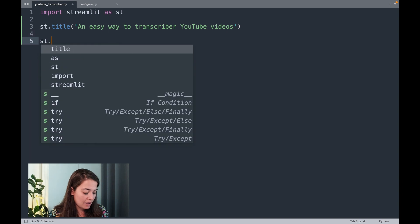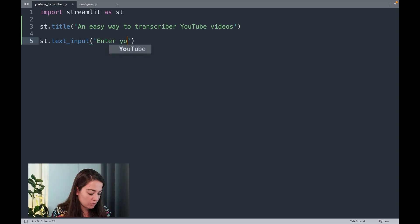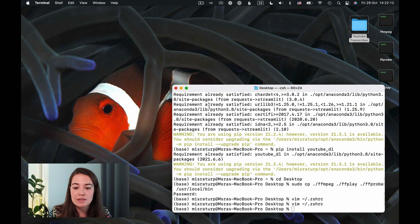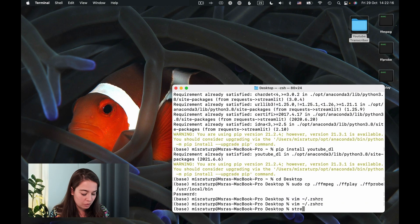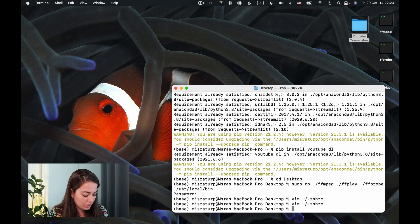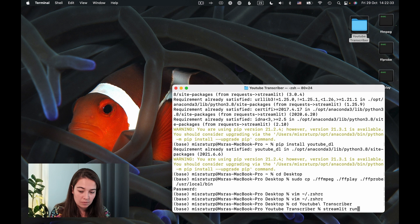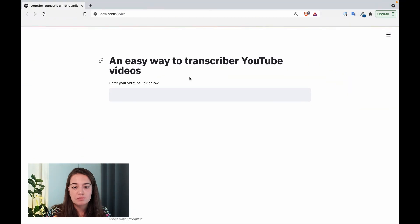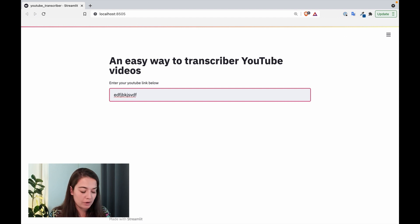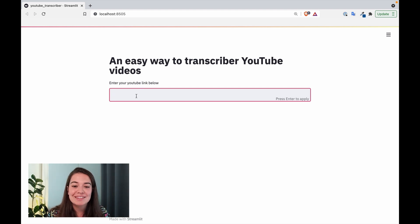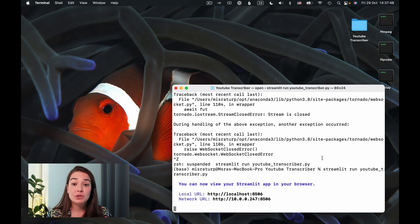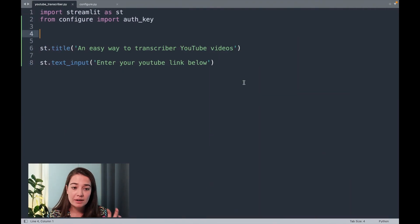We can also have a text input where people can input the YouTube links they want to transcribe. Let's start with this and see how our application looks. To run the Streamlit application all you need to do is run 'streamlit run' and the name of your application. But we're not in the folder yet, so I'll first go there. This is what our application looks like — for now it doesn't do anything, but we have a nice title and a way of collecting the input.